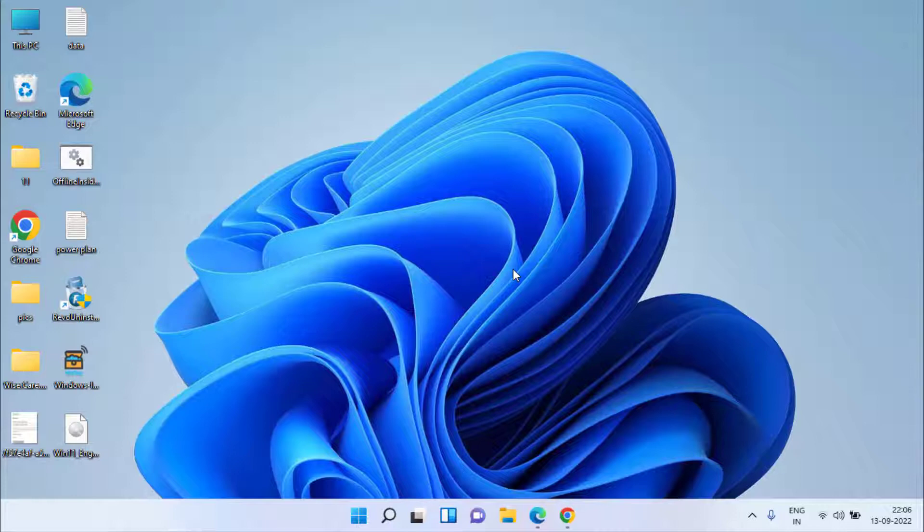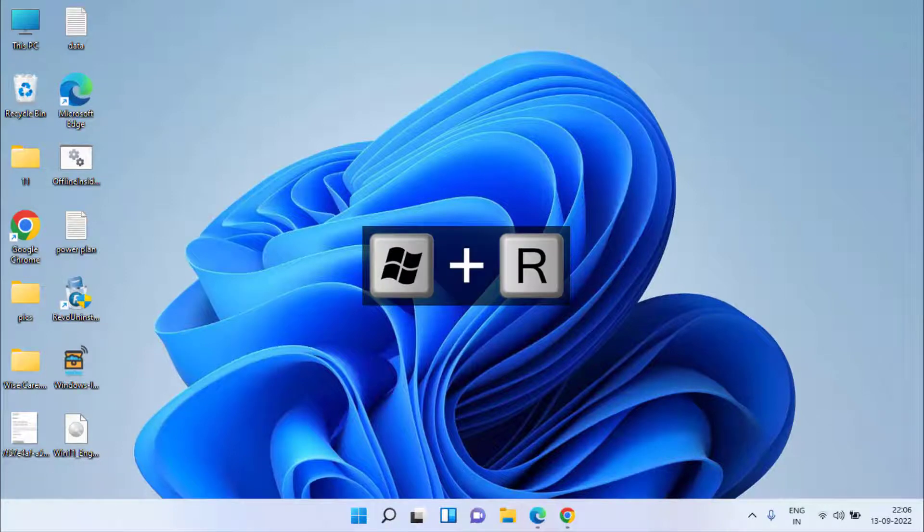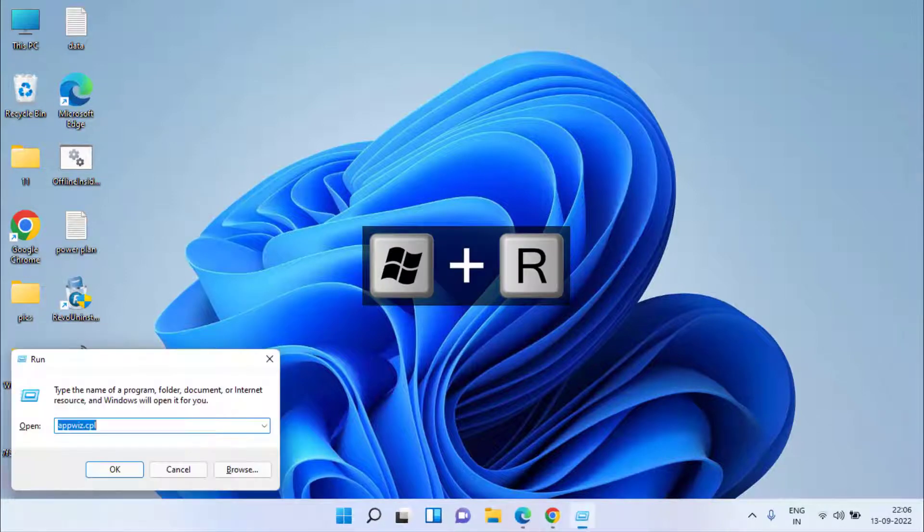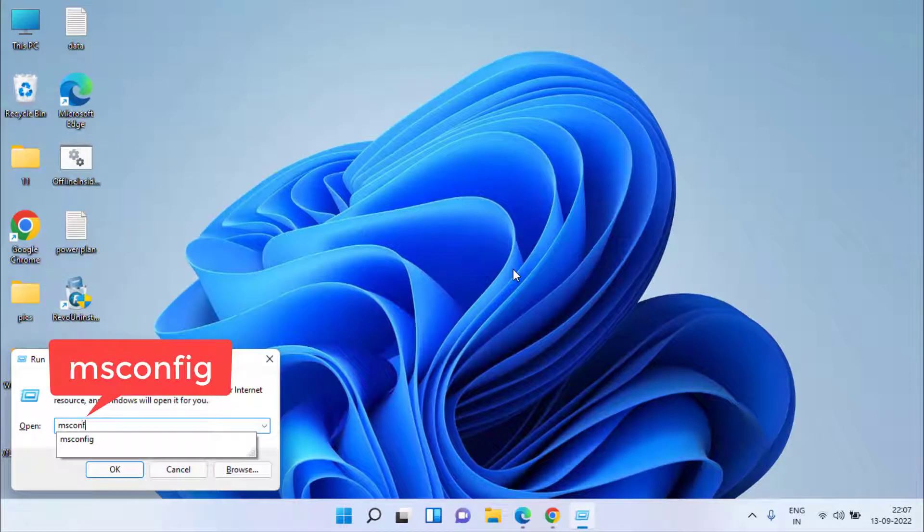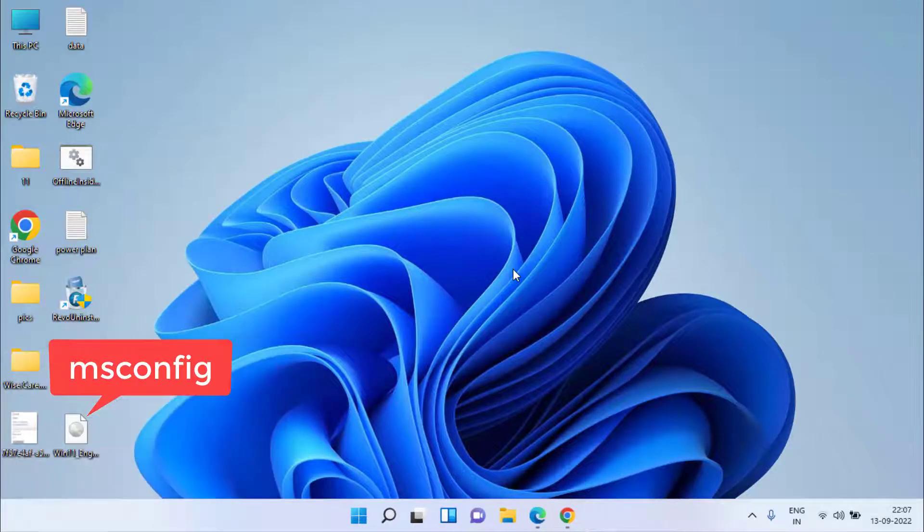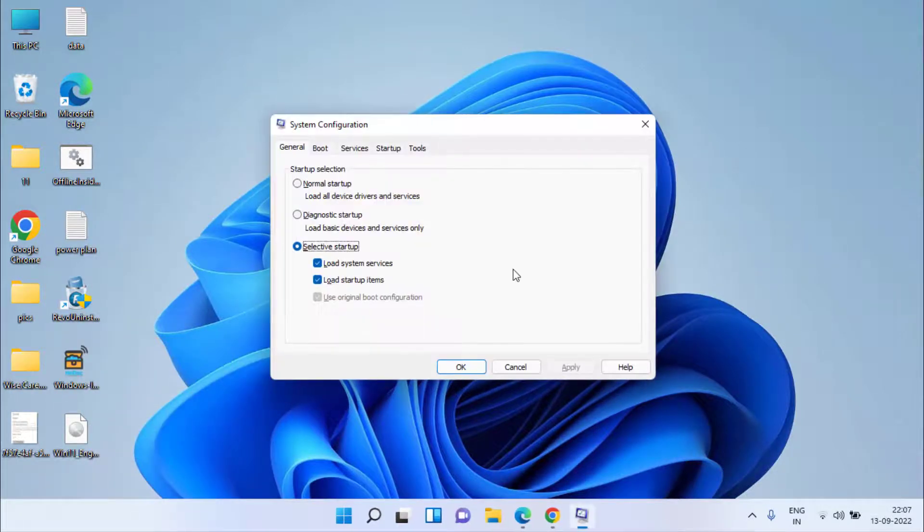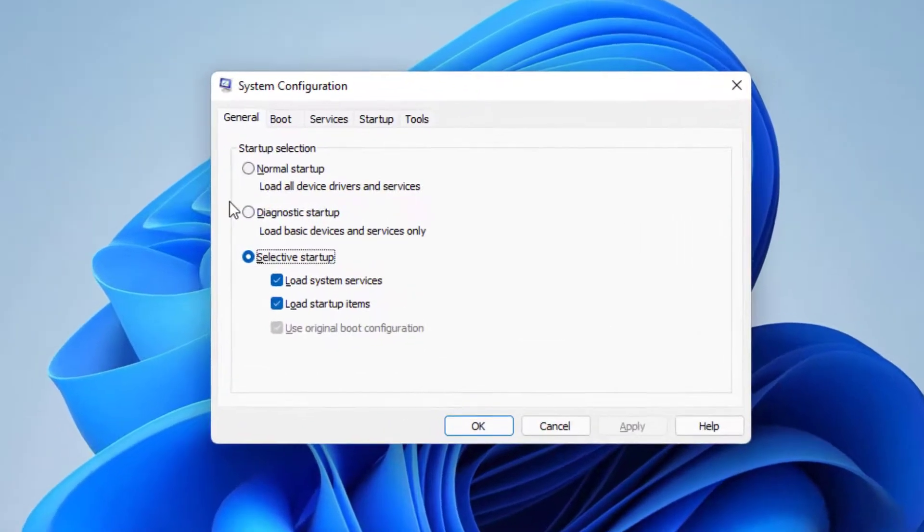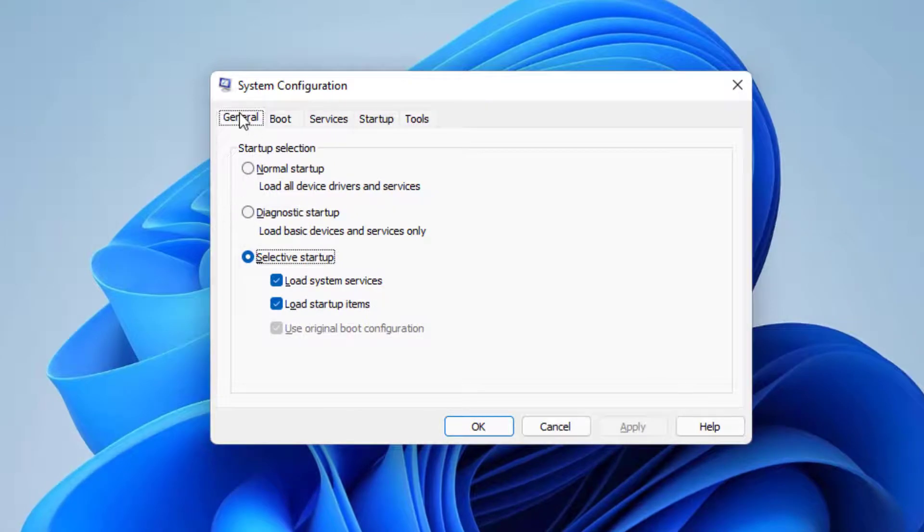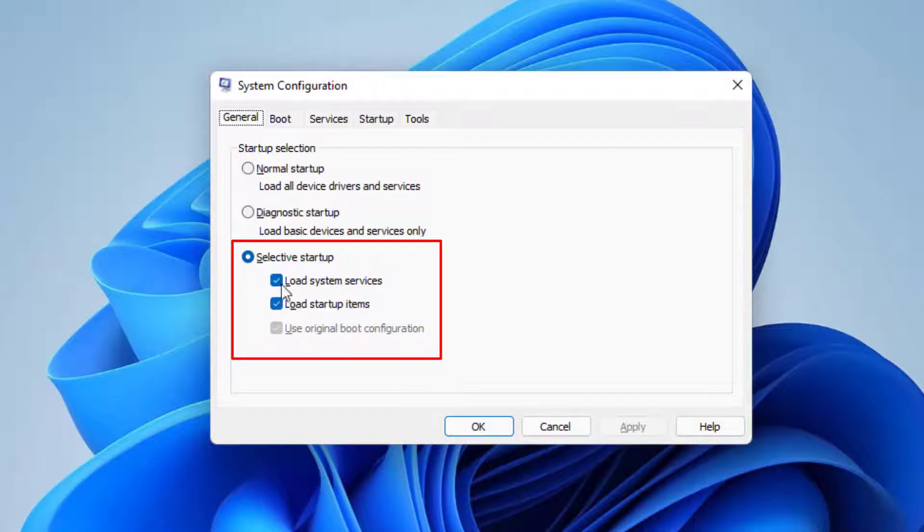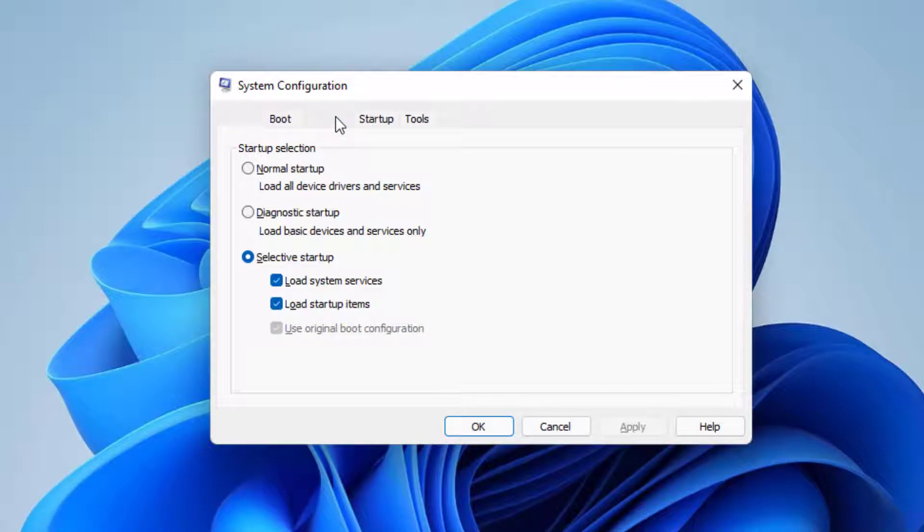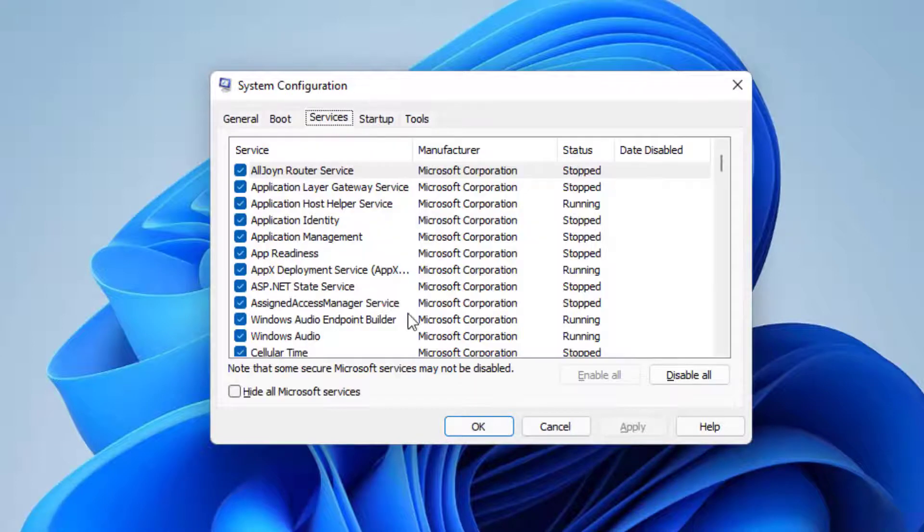Again simultaneously press Windows and R key. In the run command this time type msconfig and hit the enter key. In msconfig under the general tab you need to choose the option selective startup and checkmark both the icons load system services and load startup items. Now next you need to choose the services tab.